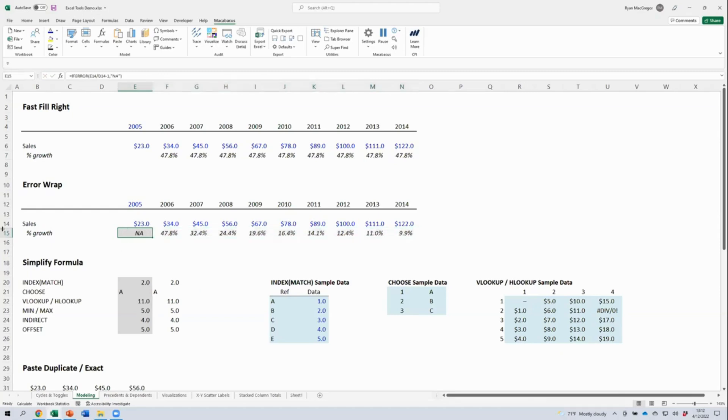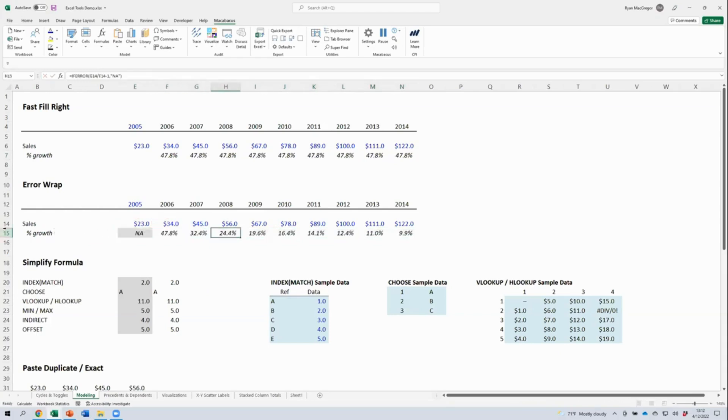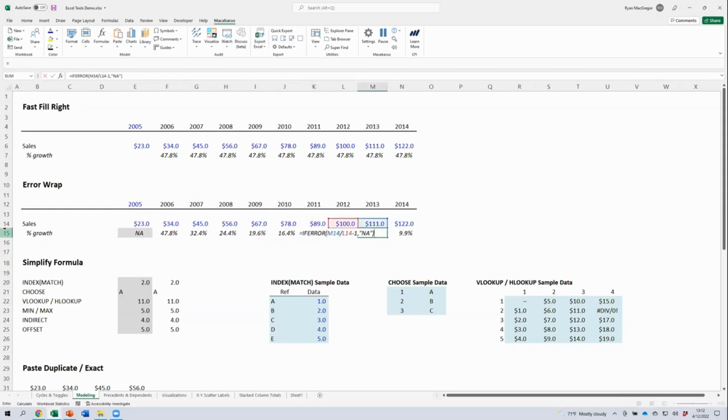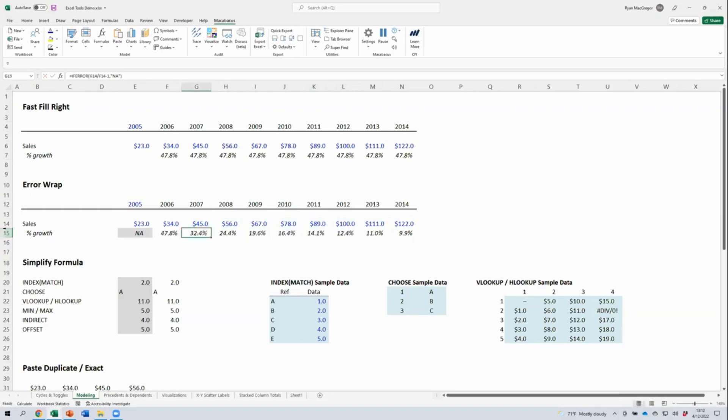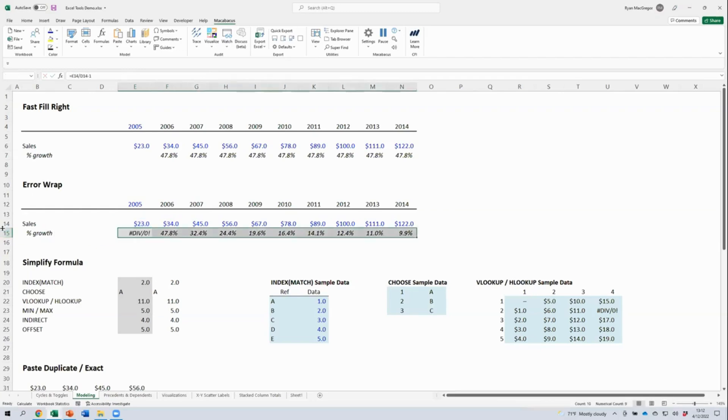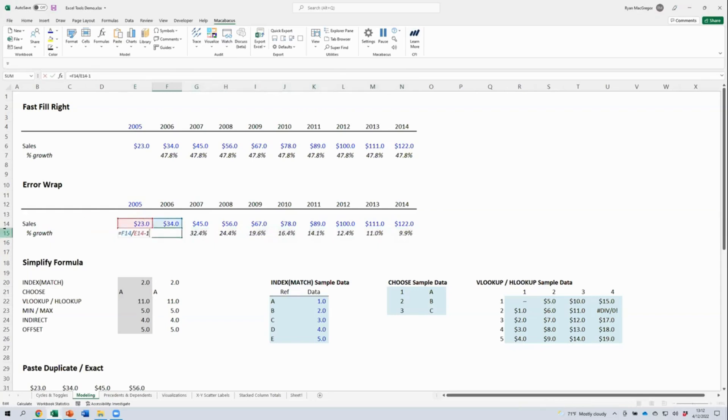Now, if you look in the formula bar or in the formulas in the cells, we've taken all of the original formulas here and wrapped them in this if error function so that we show an NA in the error condition instead of that nasty divide by zero error. NA is the default value that we're using here, which is customizable. Because this tool is configured as a toggle, we can reselect all of these cells and repeat that same shortcut keystroke to remove the error wraps from all of these formulas.